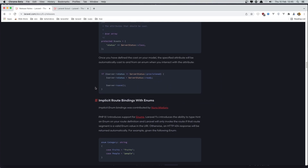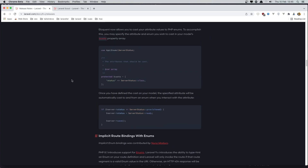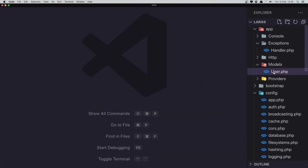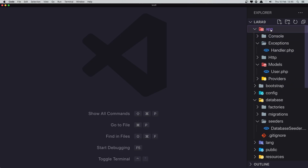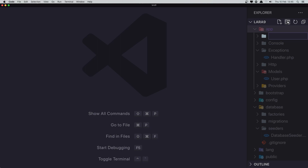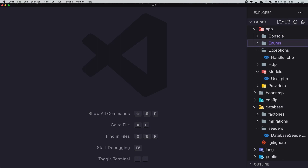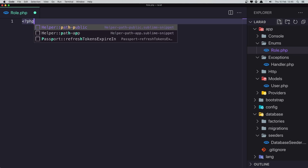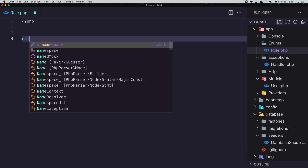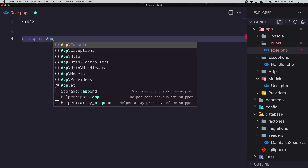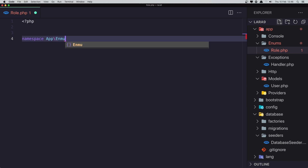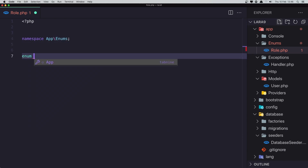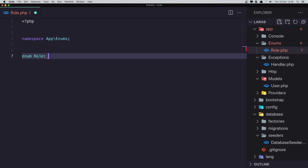Now I'm going to create a new enum. I'm going to create a new 'Enums' directory inside the app directory of our project. Here I'll create a new file: Role.php. First, create the PHP file, add the namespace for App\Enums, and create the enum for Role and it's going to be a string-backed enum.